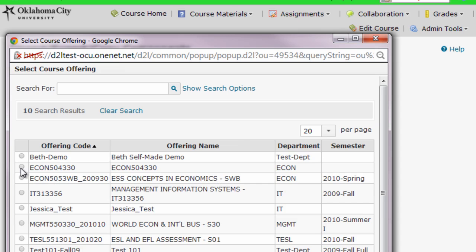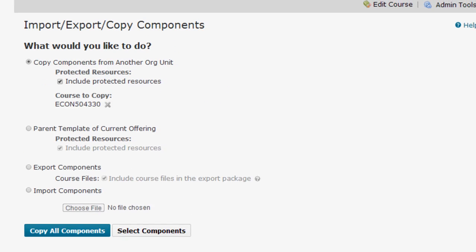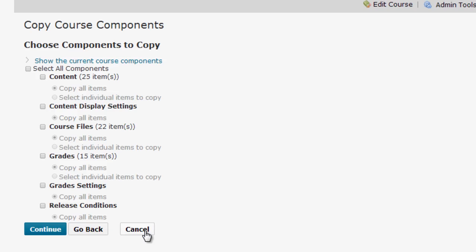You'll select the course from that list, then click Add Selected. Then you can decide if you want to copy all the components in the course or if you want to select specific components. Use the Select Components option if you want to specifically choose, for example, only the content, only the files, or only the grades.